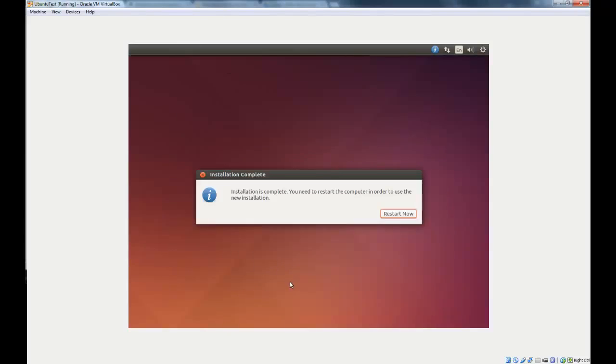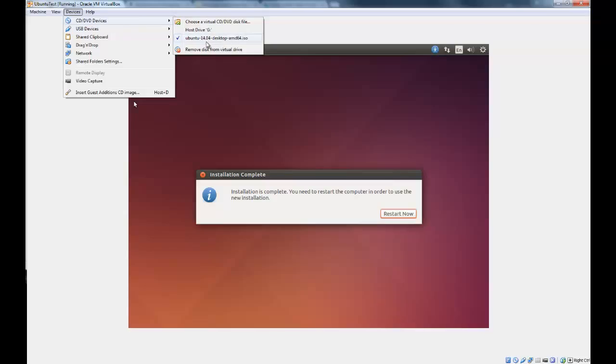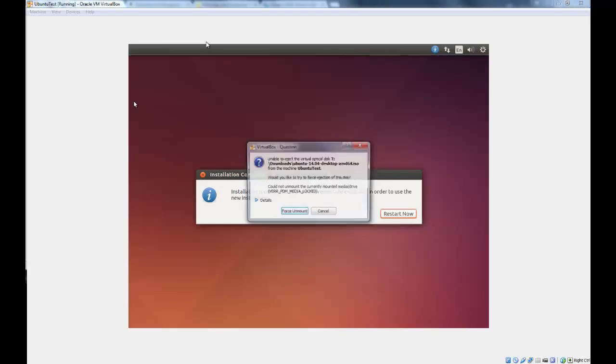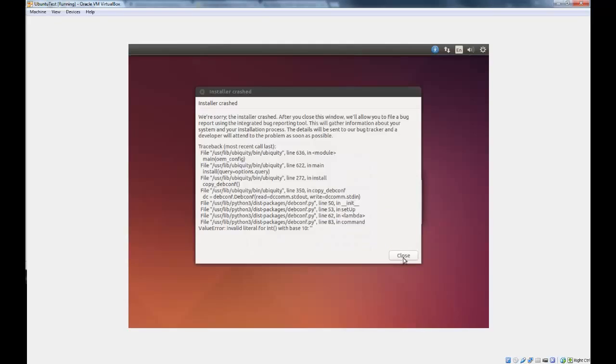So eventually the installation will come up with this message. Installation is complete, you need to restart the computer. So what you need to do is go up here to devices, cd slash dvd devices, and uncheck Ubuntu 14.04 desktop amd64.iso. Force unmount. Then click restart now.